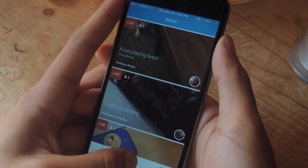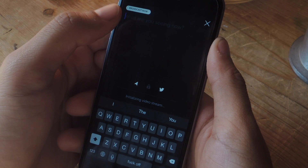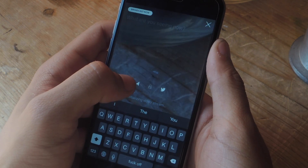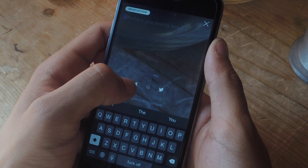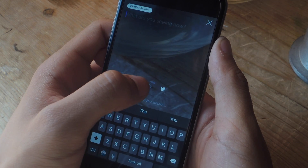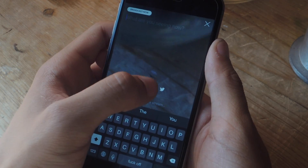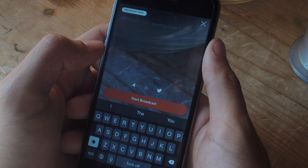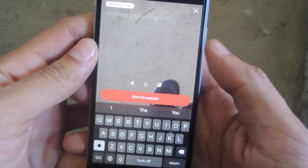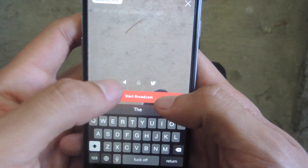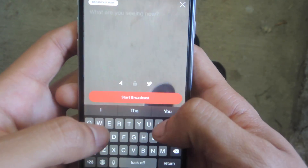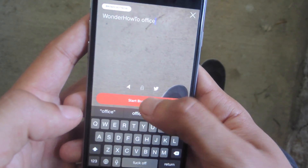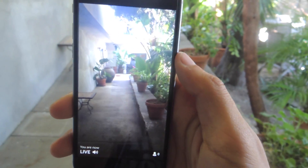If you want to create your own video, you can tap on this and then give it a title. You can select whether you want the location to be saved, whether you want it to be private, and whether you want a link to be sent out to your Twitter so that other people can view your broadcast live. So now we're outside, I'm just going to give it a title — I'm going to call it Wonder How To Office — and I'm going to start the broadcast.